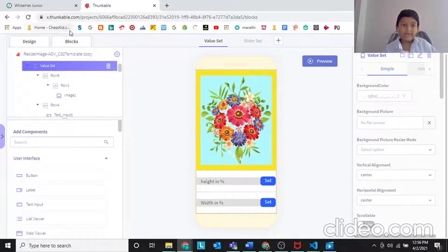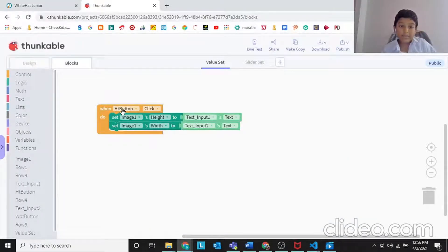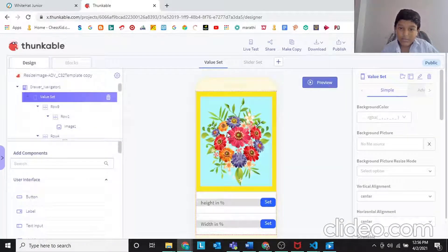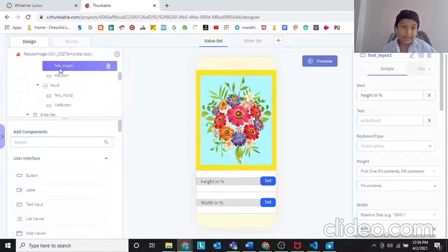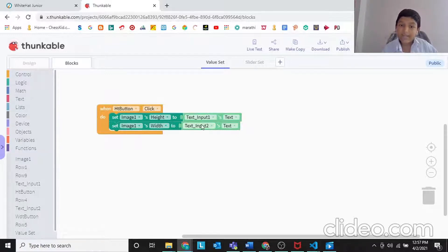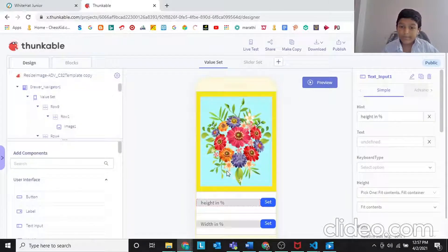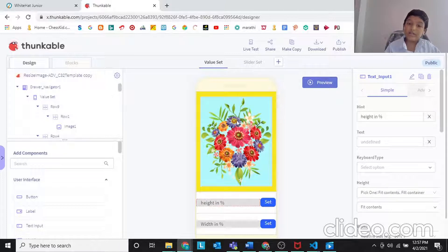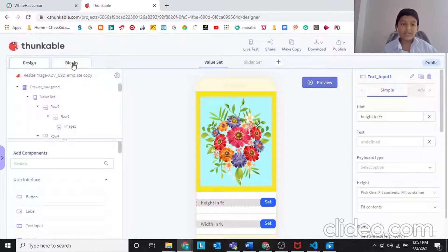Now I will tell you what is in the blocks. When HD button — image height button click — set image height to text input text. So image 1's height should be what was in the text input, that is text input 1. We are interlinking it: whatever the image height, it will be text input 1's text. And image 1's width will be text input 2's text. So this is the place where the height should be entered — this will reduce or increase the height and width of the image in percentage.